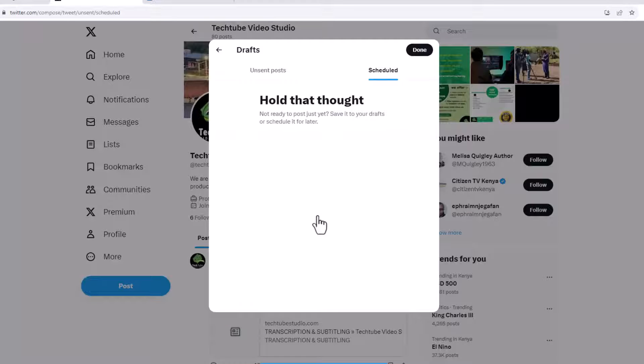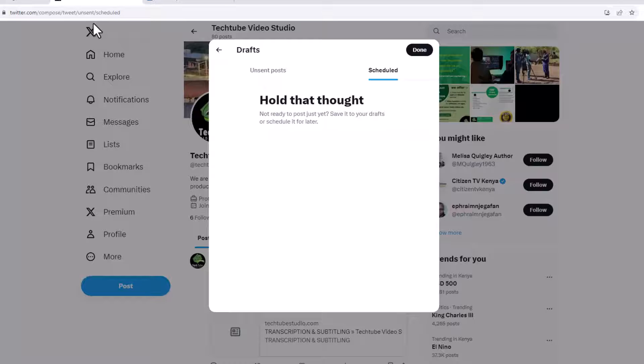And that is it. You have successfully deleted your scheduled posts. You can begin now recreating the posts afresh.